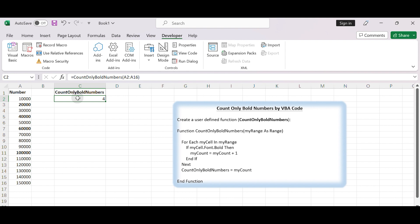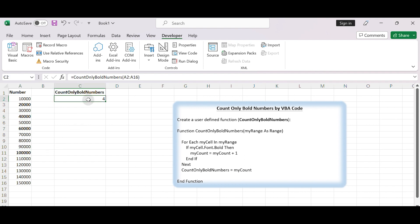In the provided example, number 4 appears after running the function, showing the count of bold numbers in the specified range. That's it. You have created and executed a VBA code in Excel. Thanks for watching.